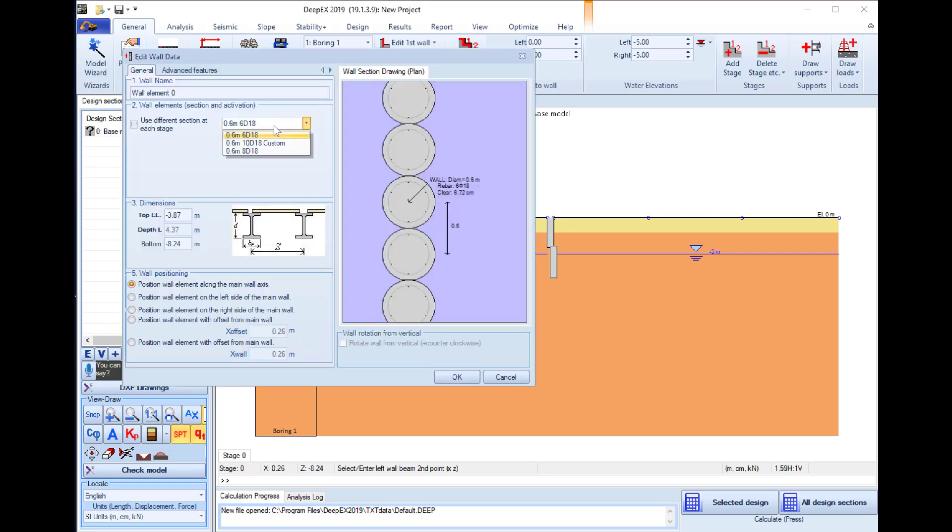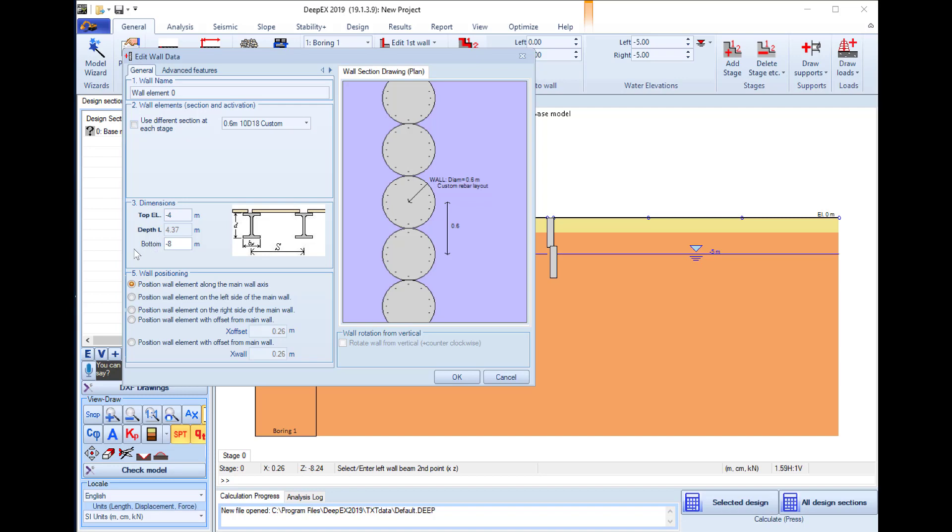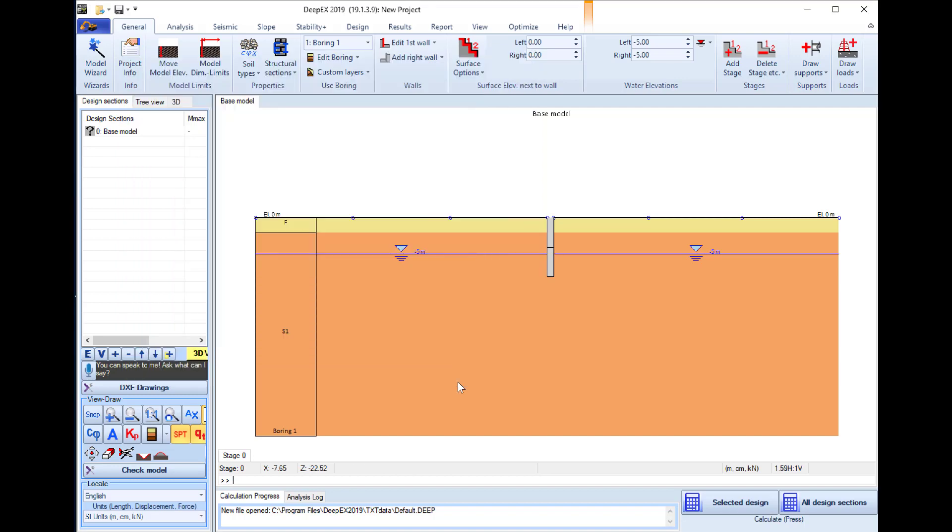We will assign the structural section for the middle part and define the top elevation at minus four and the bottom elevation at minus eight meters. We press ok and the middle wall part is generated.